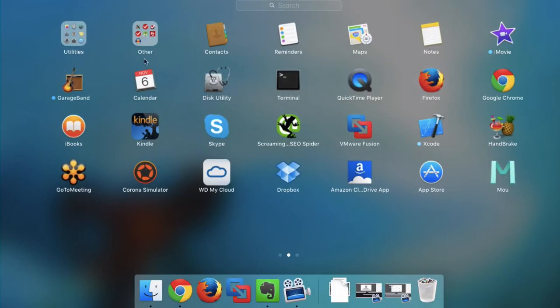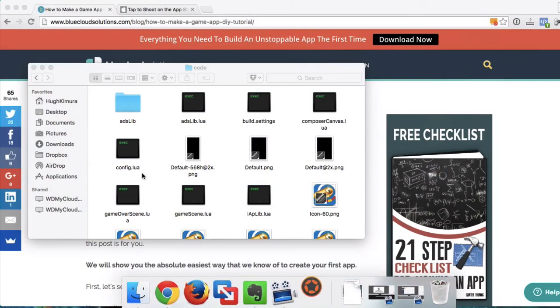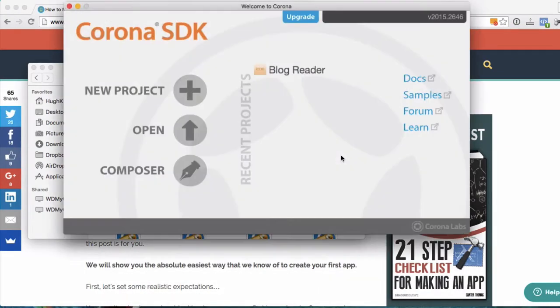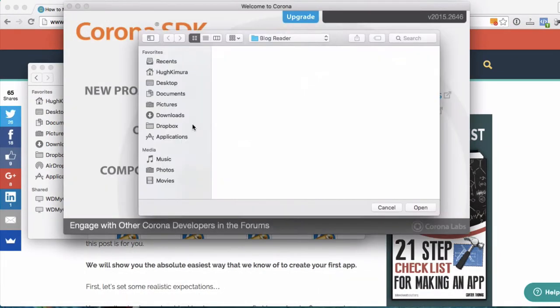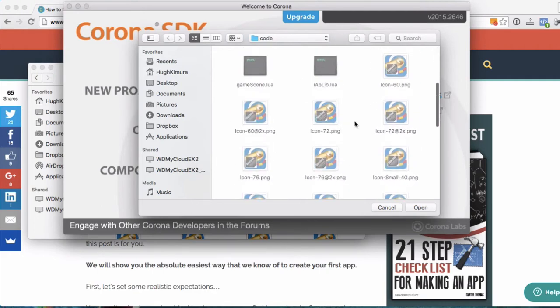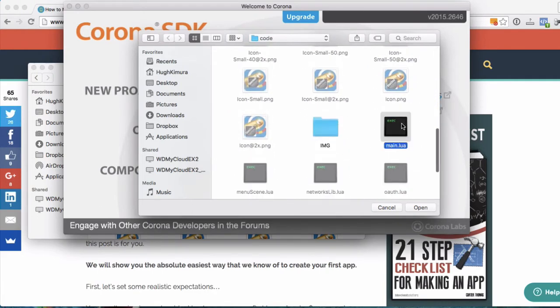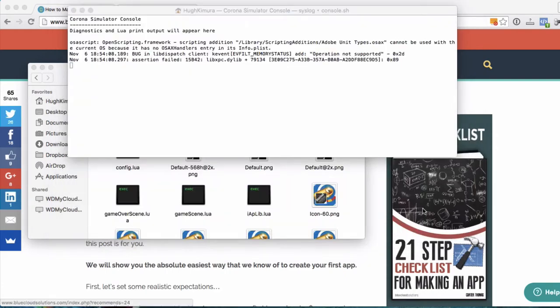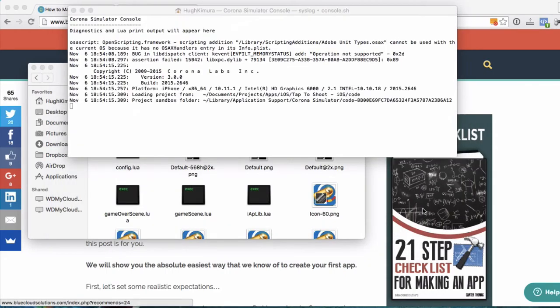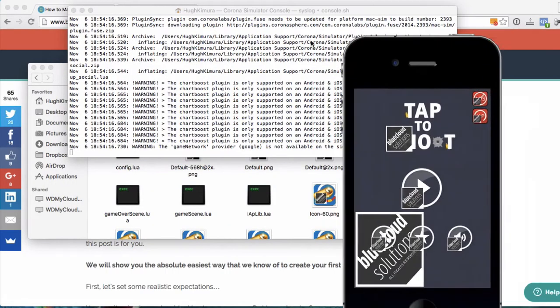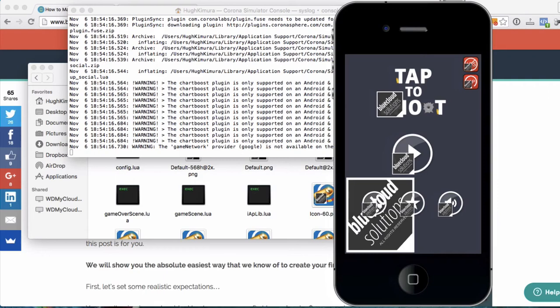Let's see if I can find my Corona simulator. There we go. Okay. Now we're going to open the project that we have, and you're looking for the main.lua file right here. Open that. Okay. And then you're going to get the simulator. Boom. And it's going to look exactly like the game you downloaded on your phone.